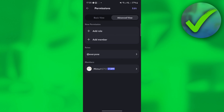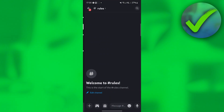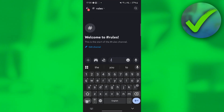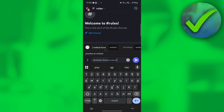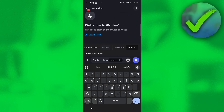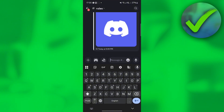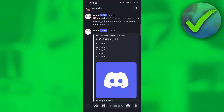Once you do that, go back to the rules channel and in the text box type 'embed show'. Then select the rules embed we just created. Click it, and this is what it looks like. That is basically it — that is how to make a Memo rules message.